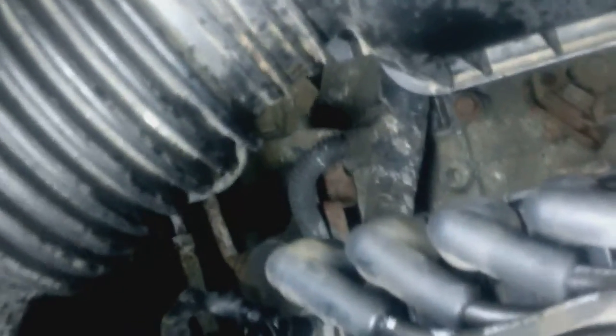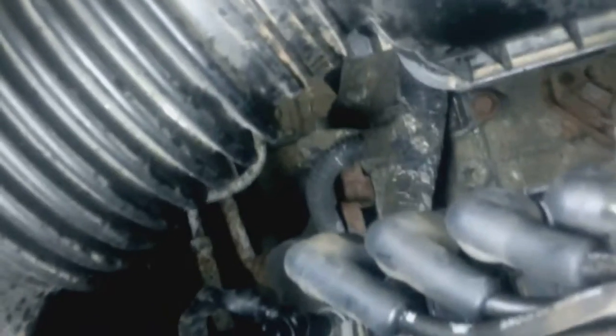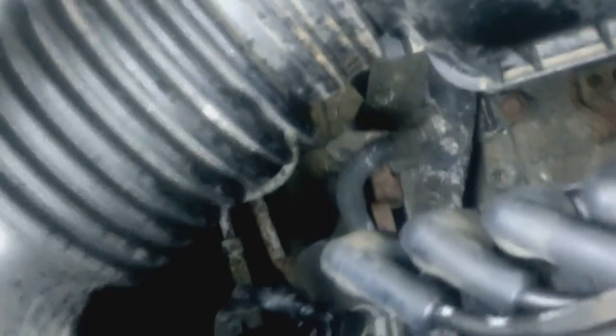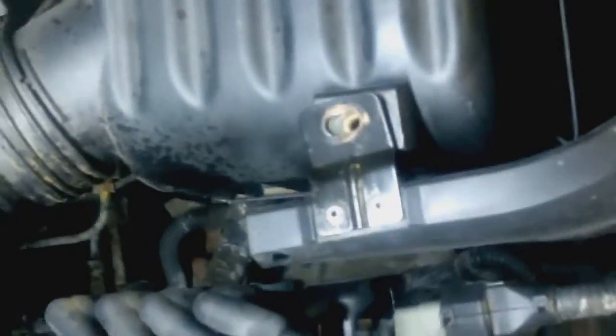I'm going to short out cylinder number three again. And as you can see, makes no difference. So we definitely have a problem with number three.